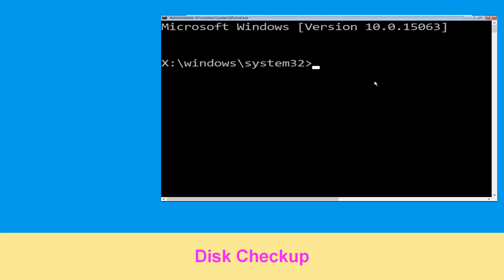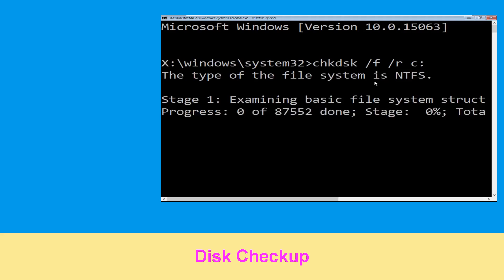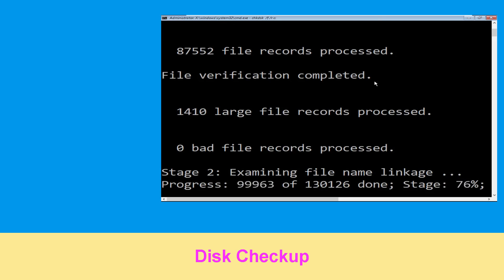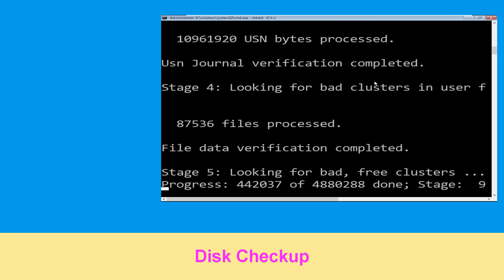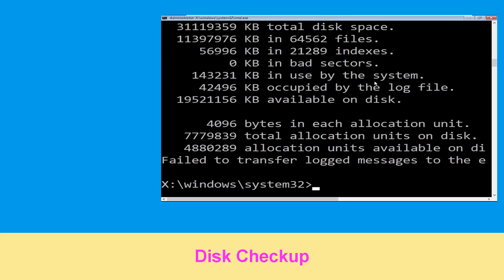Now type: chkdsk /f /r c: and hit Enter. Then we need to wait for some time to complete the process. Once done, move to the next step.